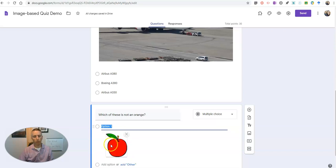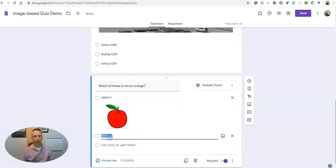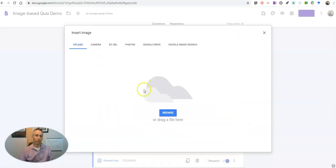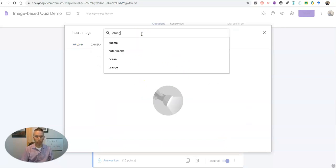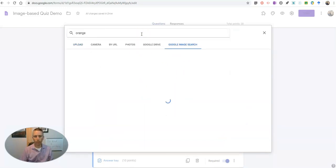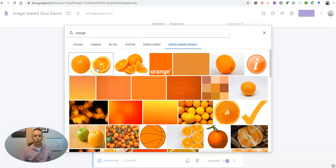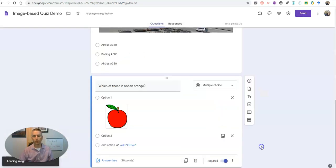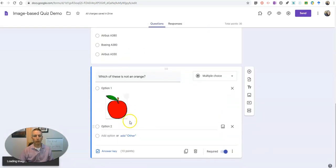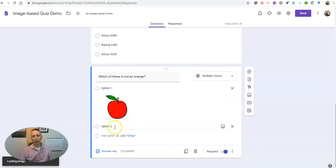And while that's loading, let's go ahead and add our next option choice, and again I'll do it this way with my Google image search and insert that into the answer choice field.